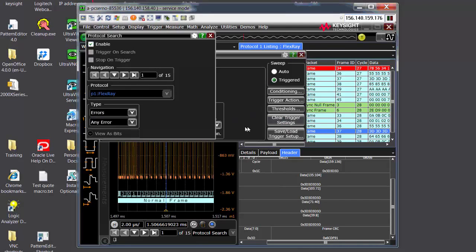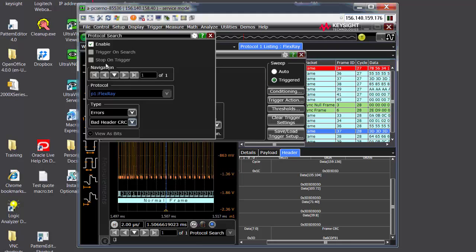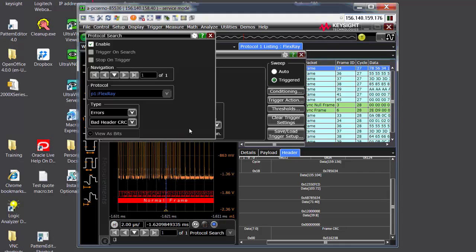You go to error, maybe bad header, CRC. And when I press this navigation here, it found that packet. So that's why this turned right. So that's how you'd use the search to look through your protocol decode and finding something specific.